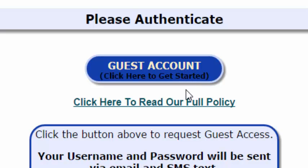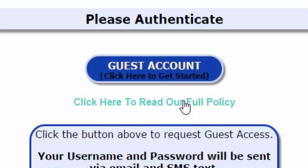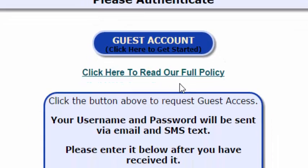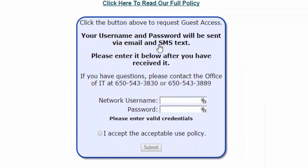You can also read our full policy, as well as see information about where your username and password will be sent, and support information. If you already have your password from a previous registration, you can enter it here.